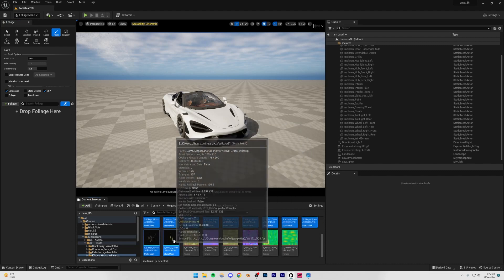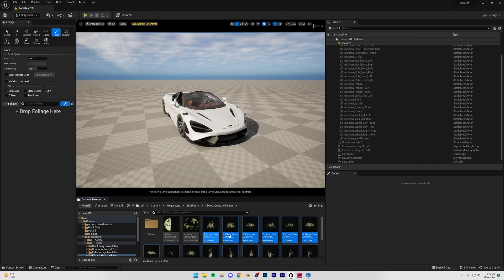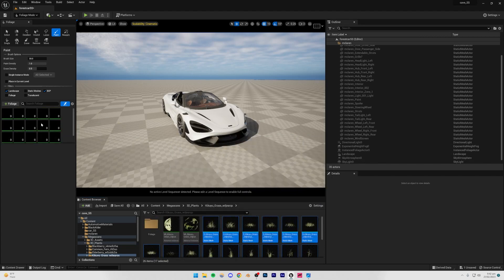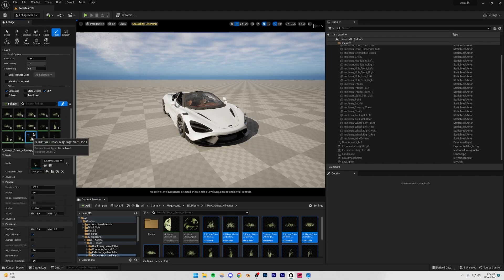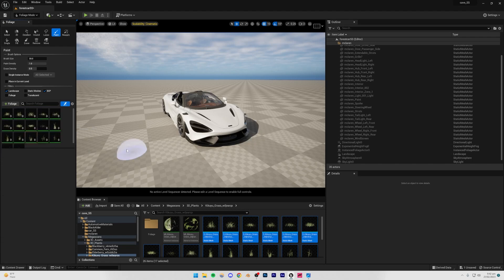So once you have this foliage mode open, if you don't see any foliage right there, you can just simply select the first one in the foliage and then shift select the last one so that you have all the meshes selected. Then you can just drag it inside this foliage type, and now you're going to see that all of our foliage is imported. You're going to select one, press Ctrl+A, and make sure that all of them are checked.